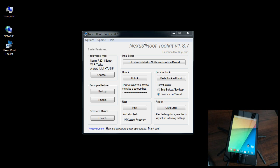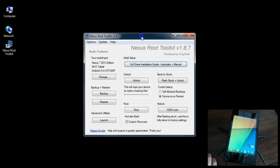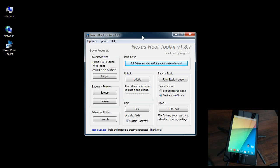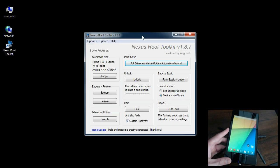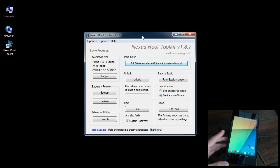First thing you want to do is open up the Nexus Root Toolkit. Make sure you save and back up anything you've done since then on your tablet - documents, files, pictures, music. Back everything up just to be on the safe side. Go ahead and open that up and then connect your USB cable.